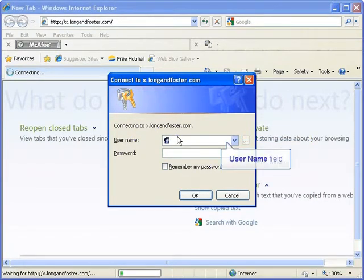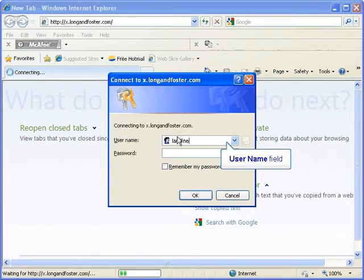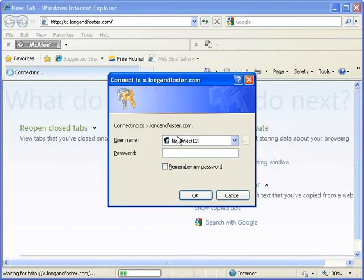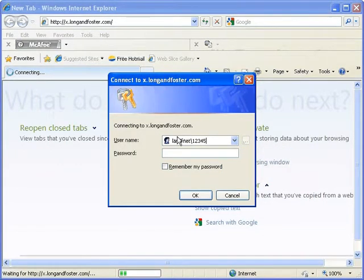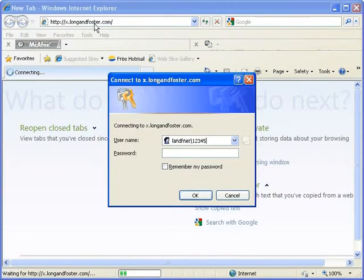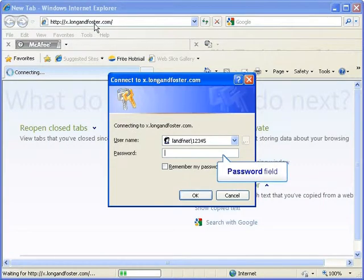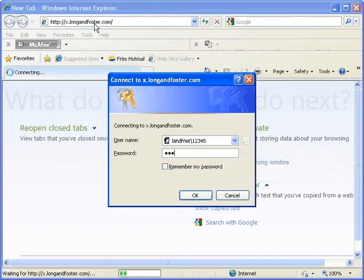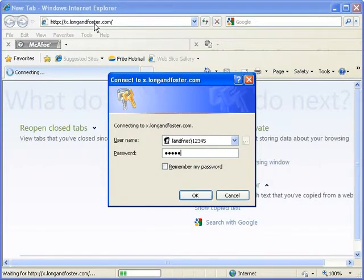In the username field enter lnfnet followed by a backslash and then your agent number all on the same line. In the password field enter your password. This is the same password you use to access the PC in your sales office.